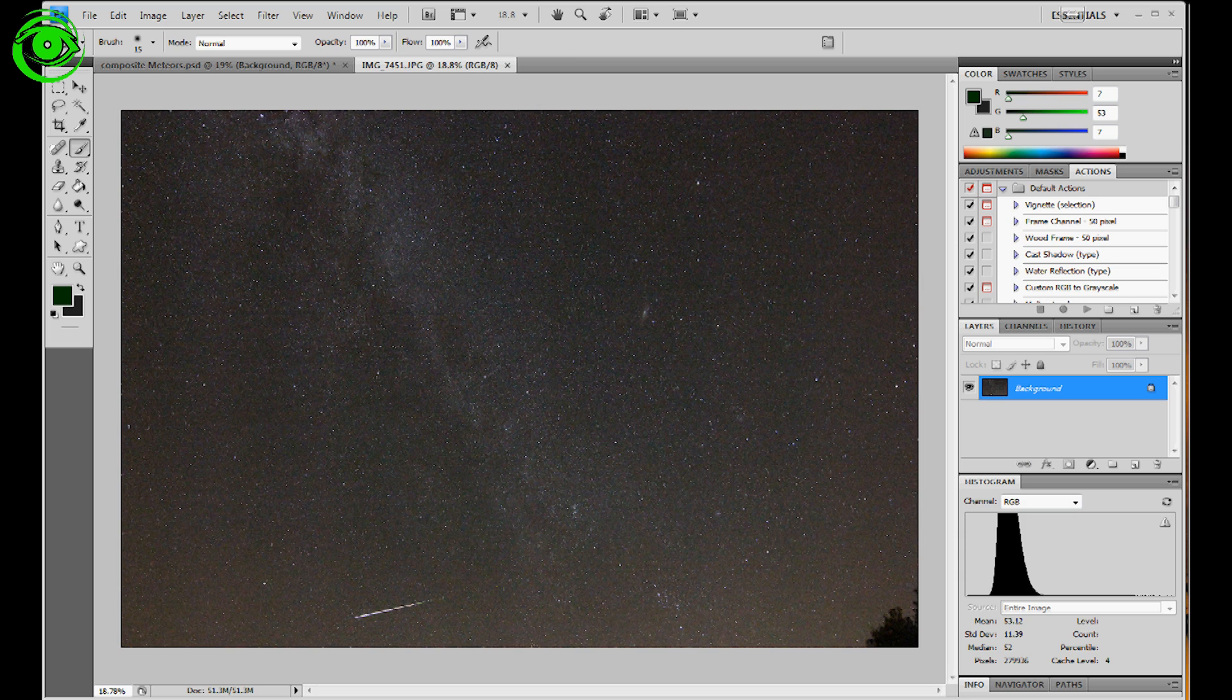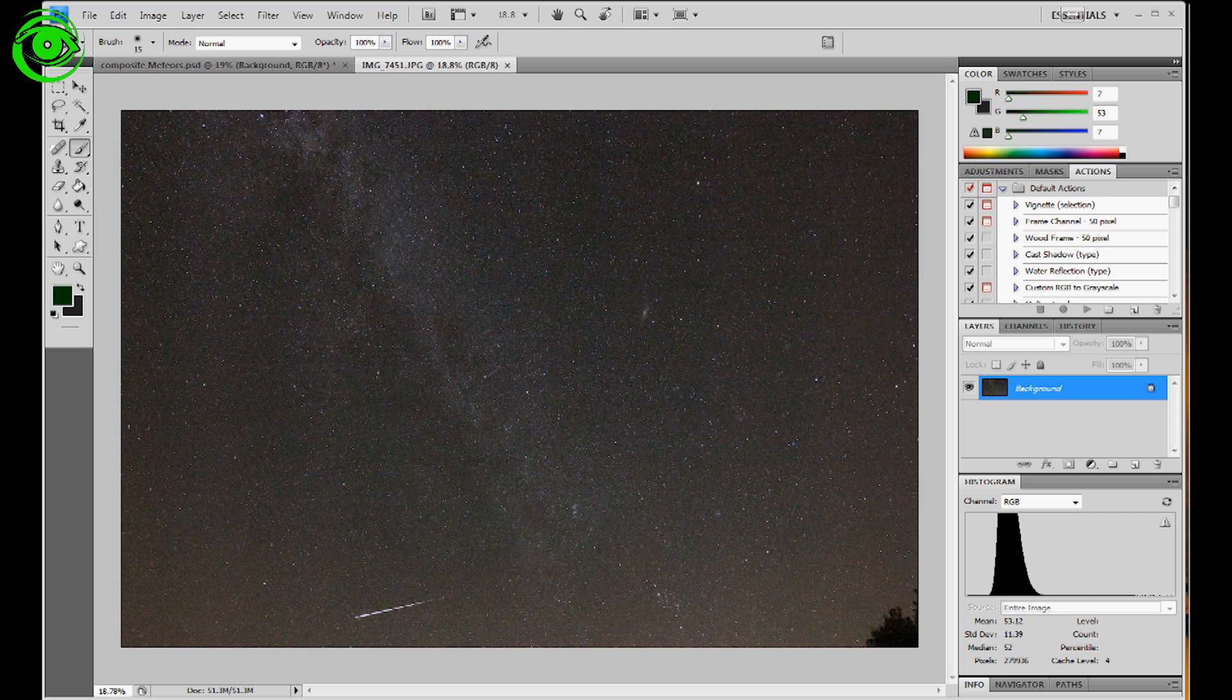and then you'll know which frames to bring in and overlay and composite into the image. So here's one right here, you can see this down here in the lower kind of left corner, kind of shooting to the left right there.